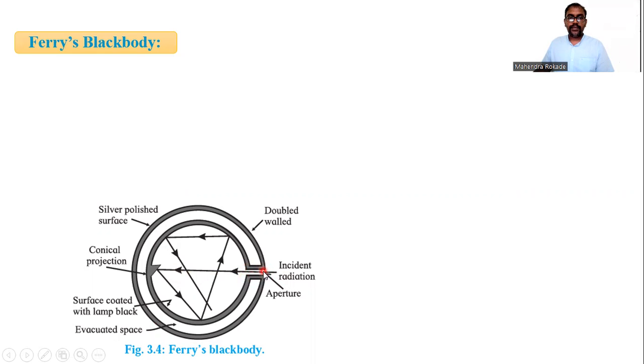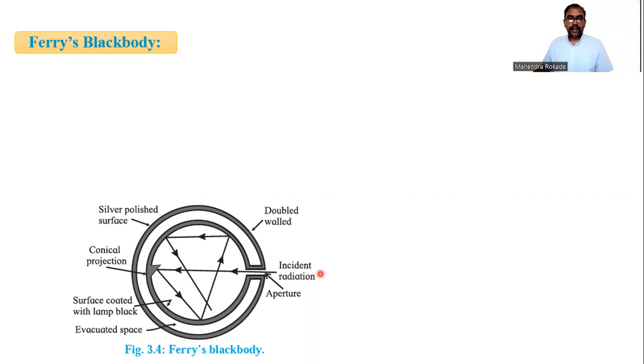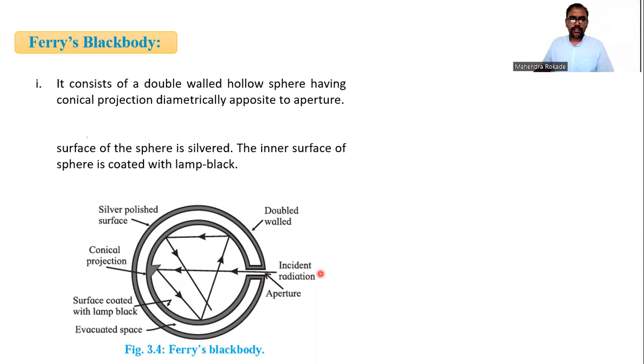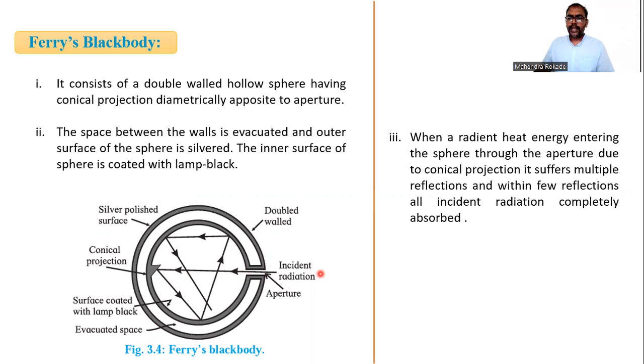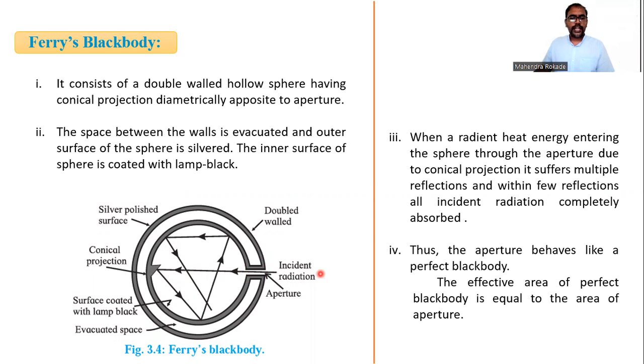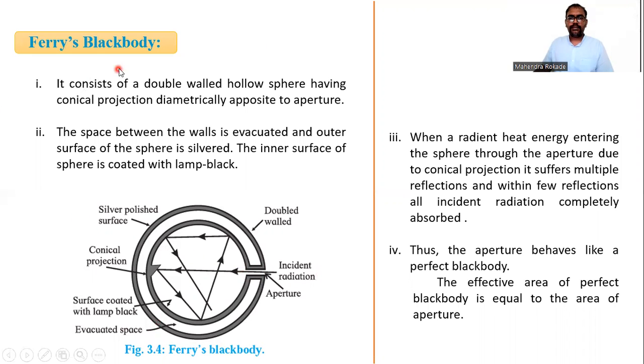I've already explained Ferry's black body. You can find the explanation on the screen also. You can go through all the detailed points on the screen. You can pause the screen and go through the explanation. This is a very important question.